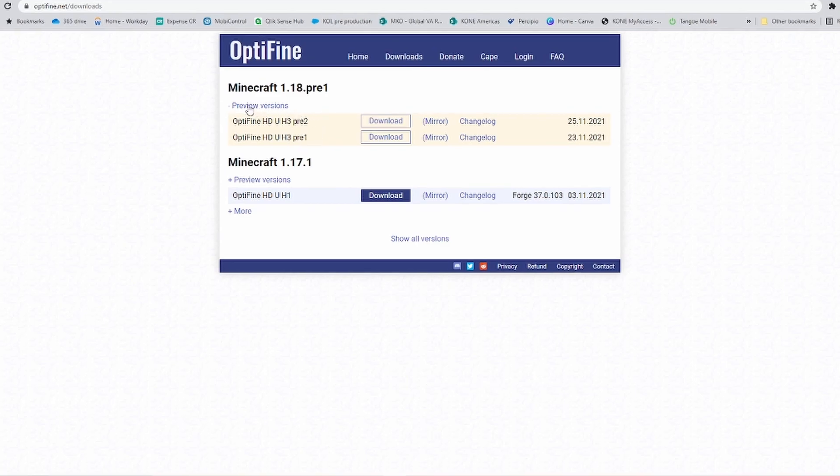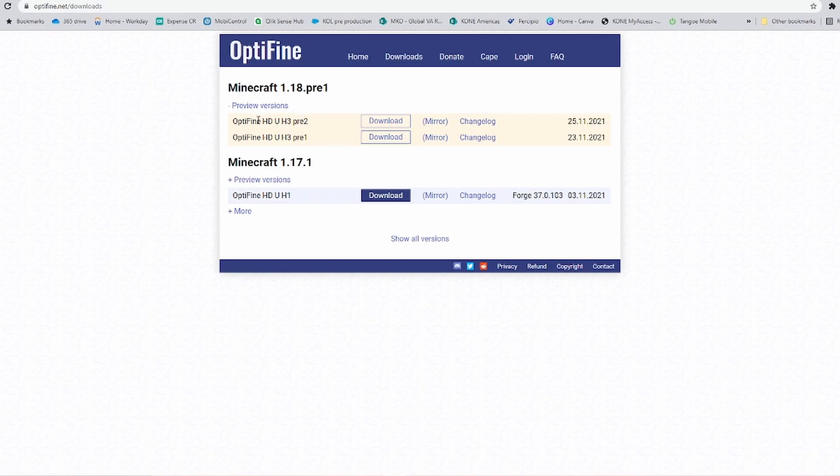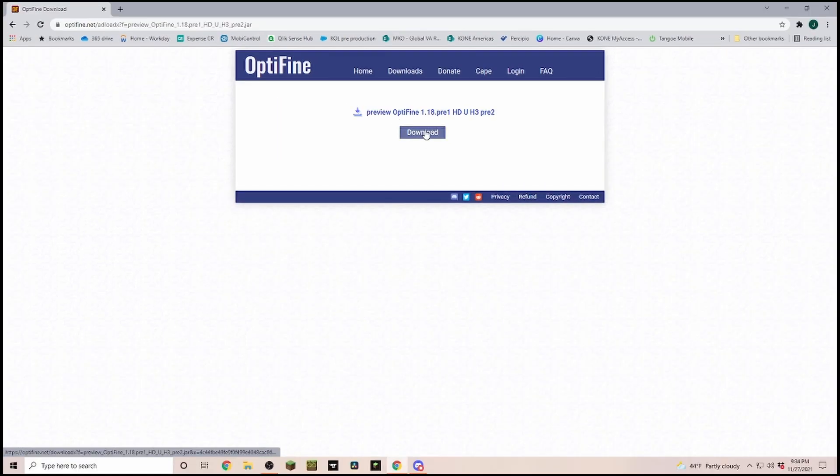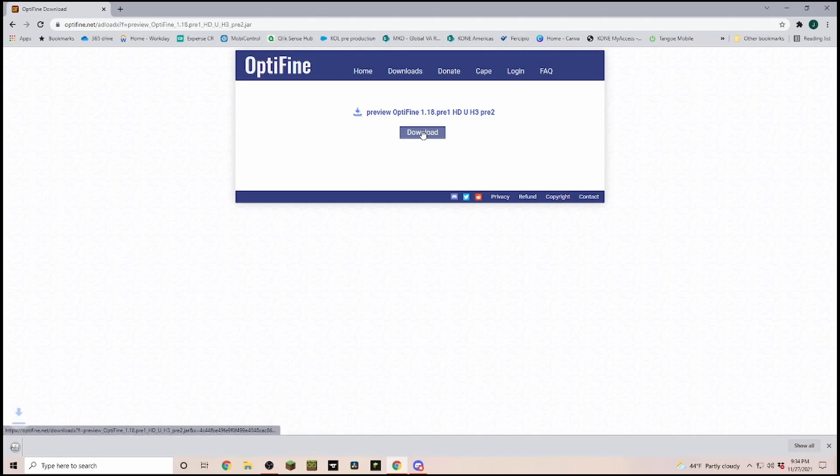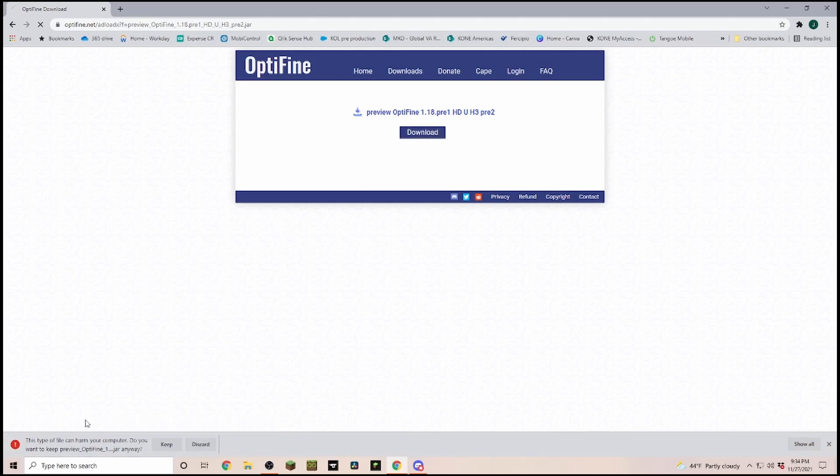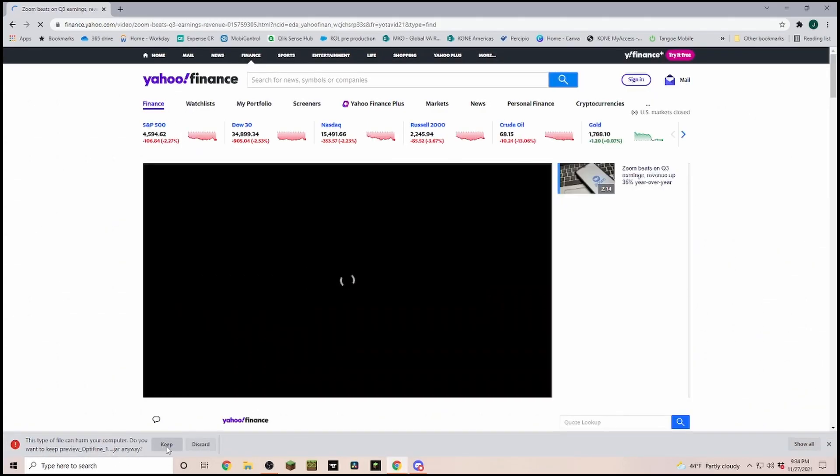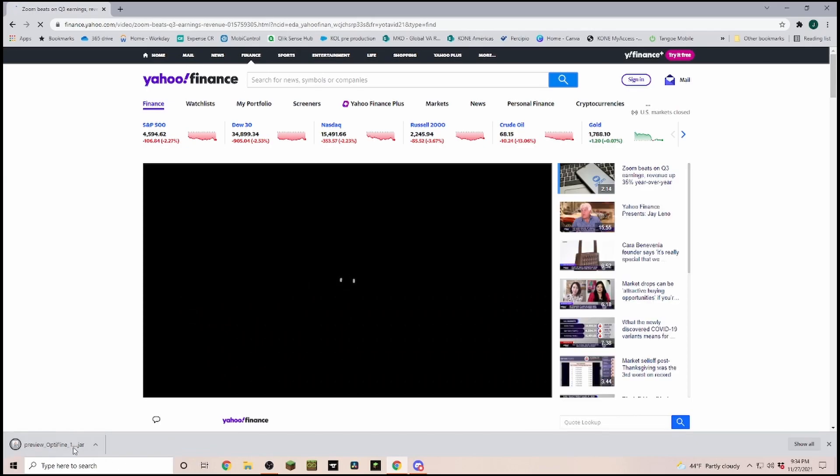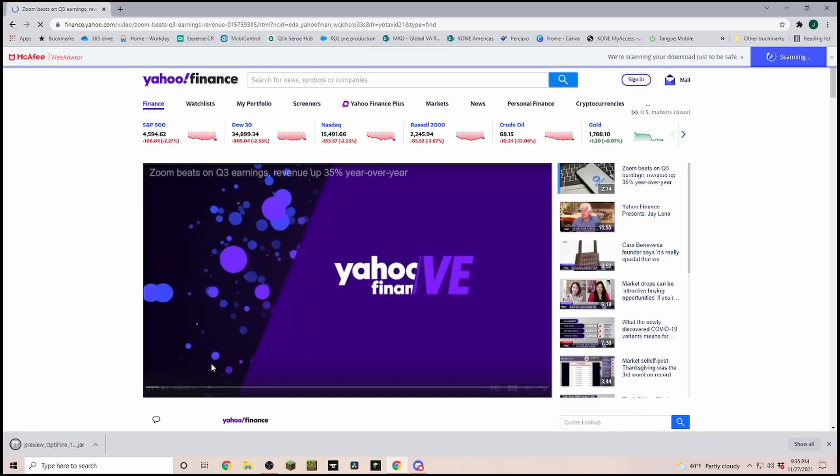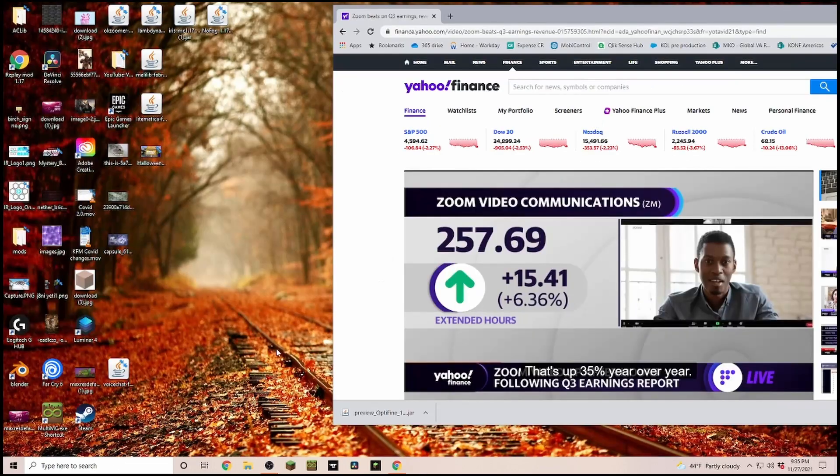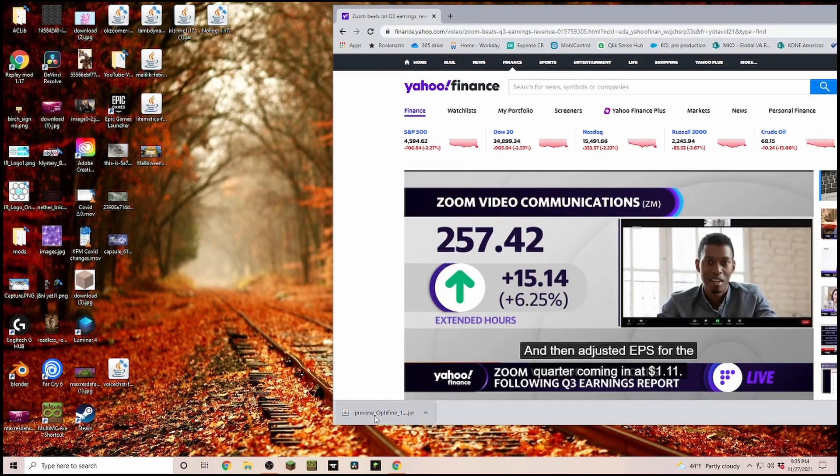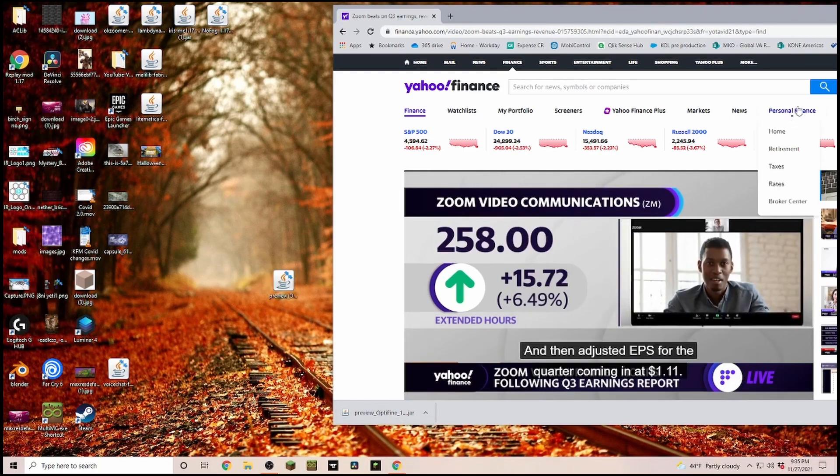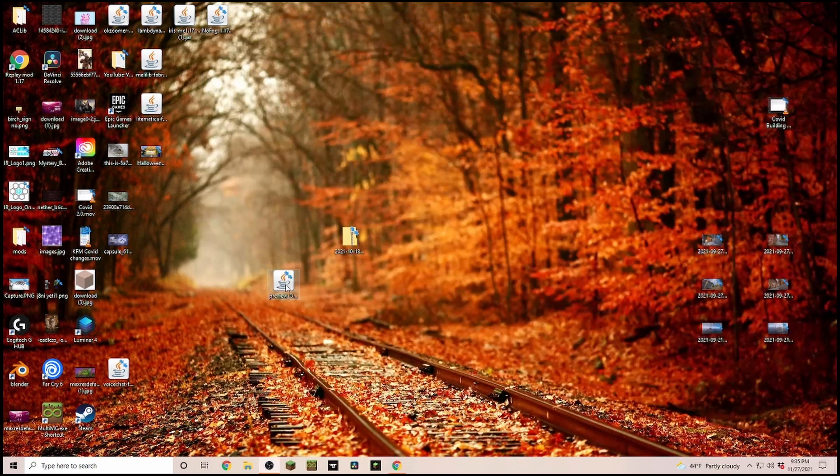We're going to the newest one, then click on Mirror, and then clicking on Download. In Google Chrome, it's downloading the file at the bottom left. We're clicking on Keep, and now it's downloading this jar file. Once download is completed, I'm just going to drag it onto my desktop.